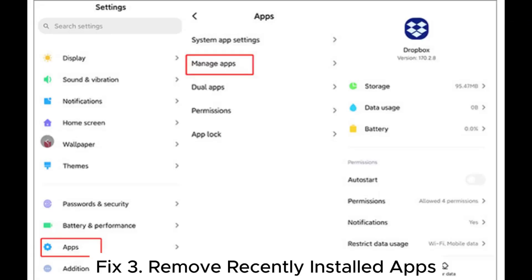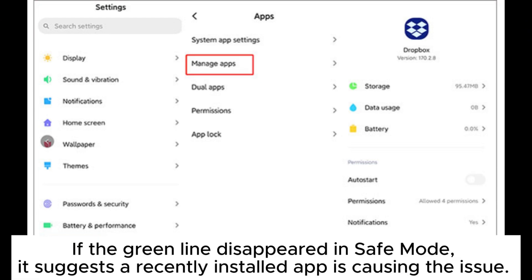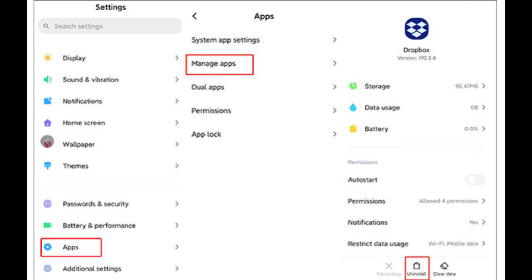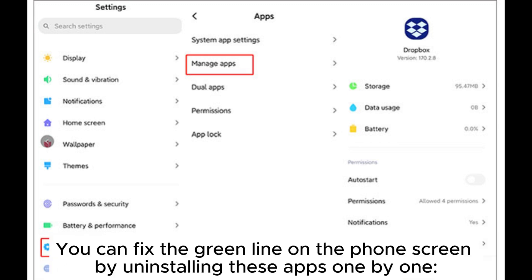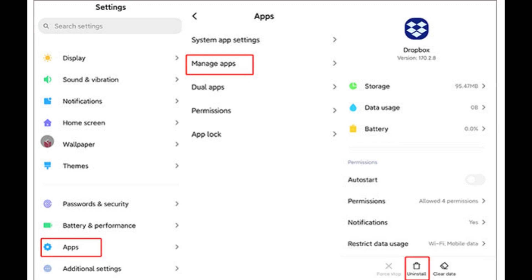Fix 3: Remove recently installed apps. If the green line disappeared in safe mode, it suggests a recently installed app is causing the issue. You can fix the green line on the phone screen by uninstalling these apps one by one.